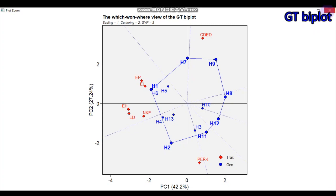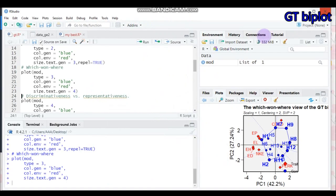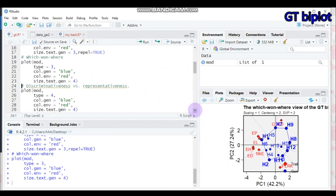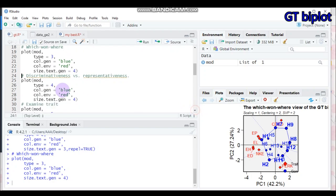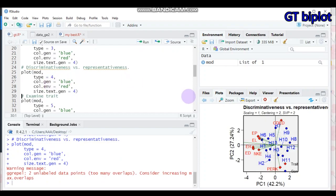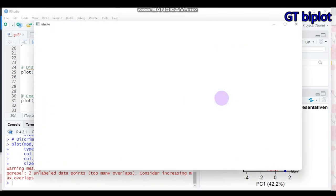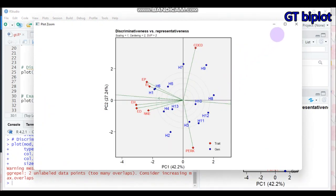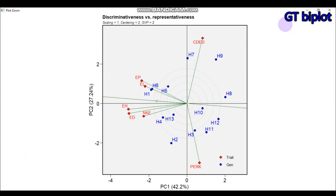Next, you can also get the discriminativeness versus representativeness biplot. To do that, set type equal to 4 instead of 3. Submit to R Studio and you will get the discriminativeness versus representativeness biplot.